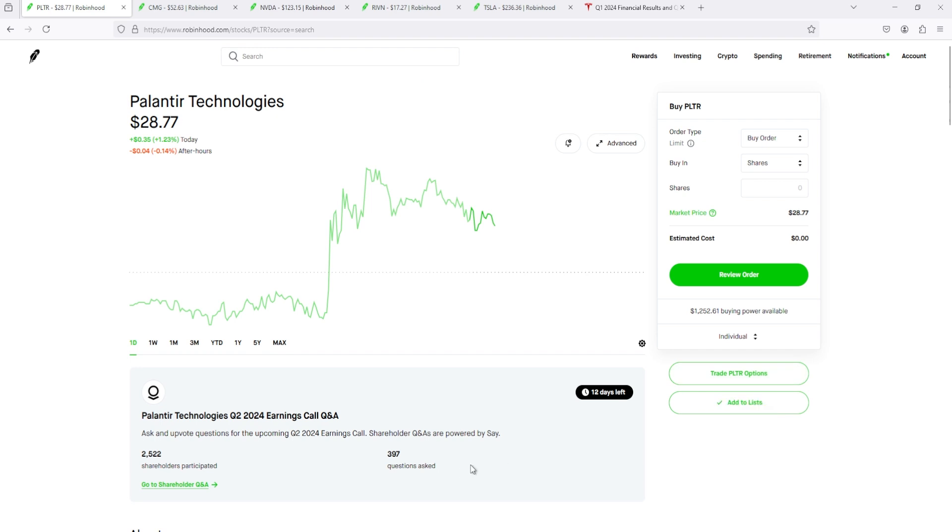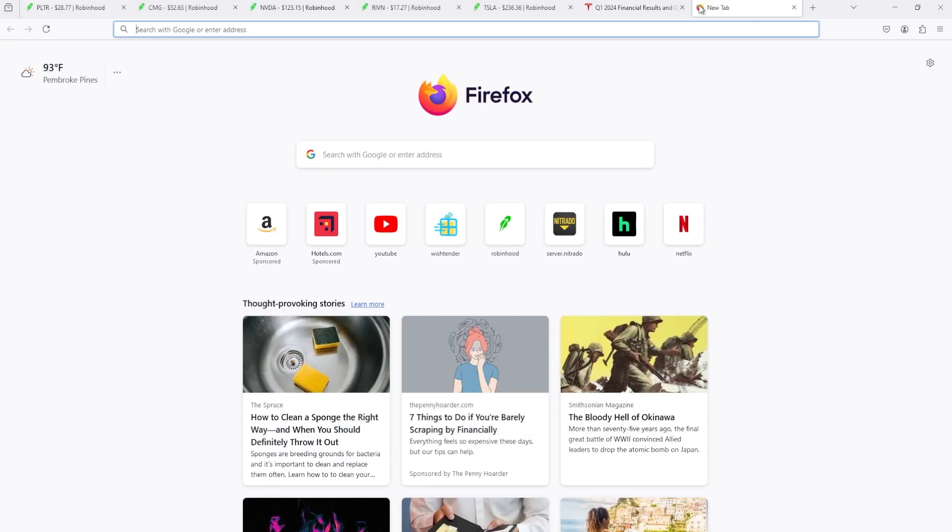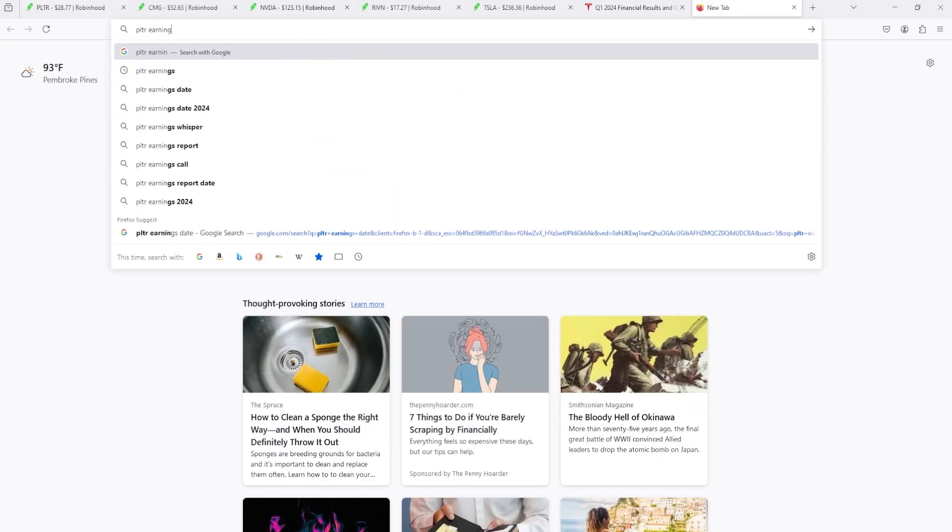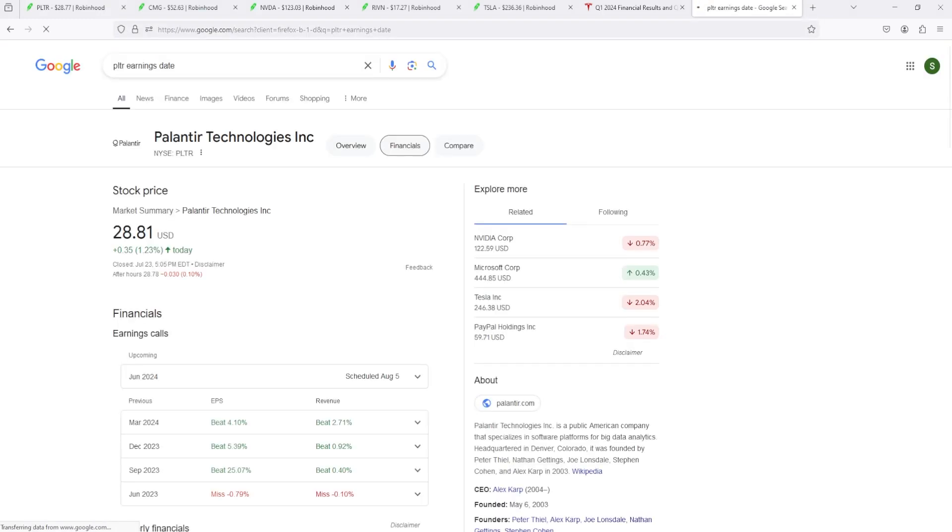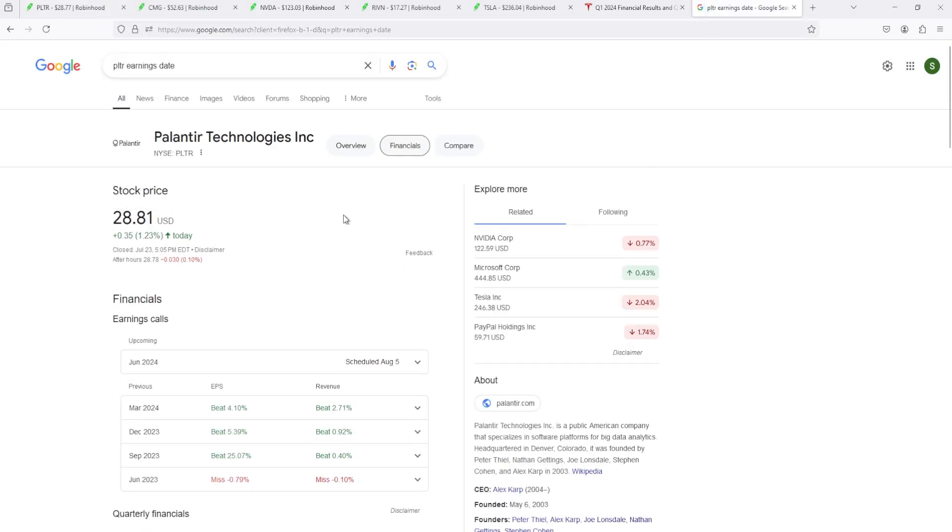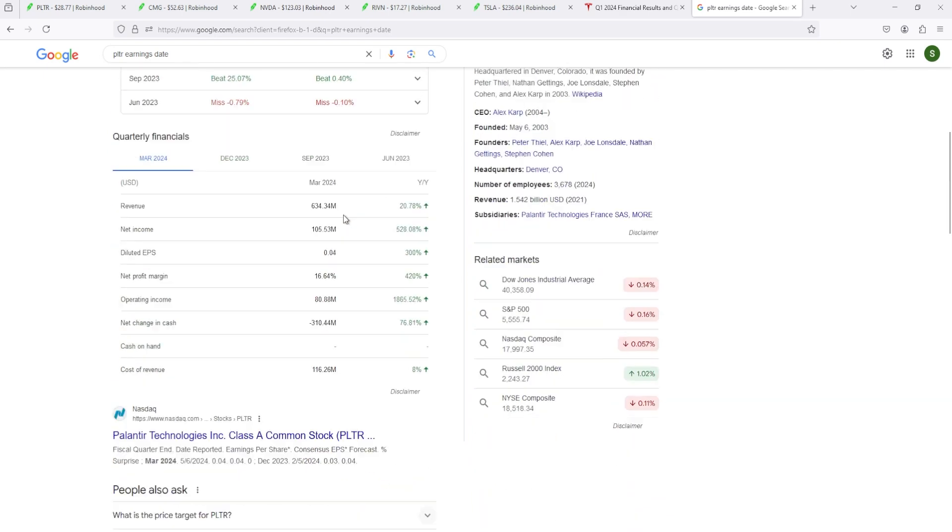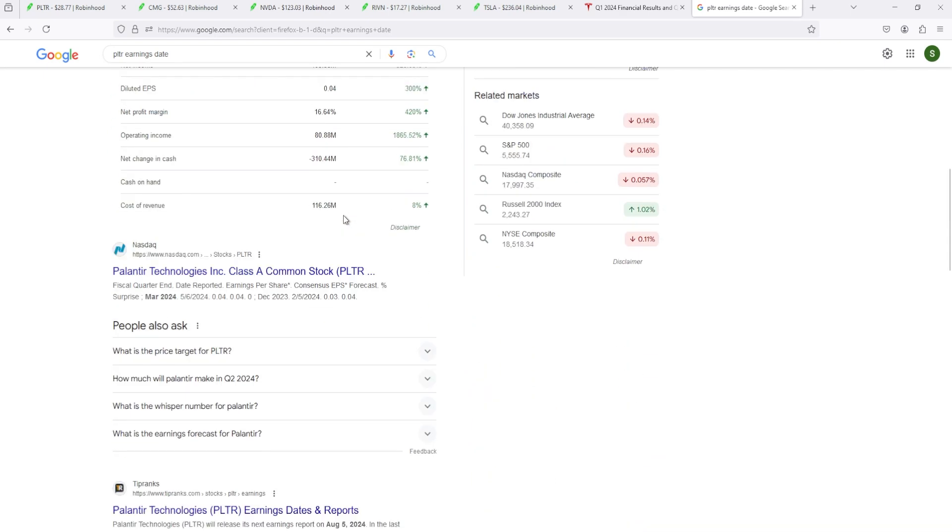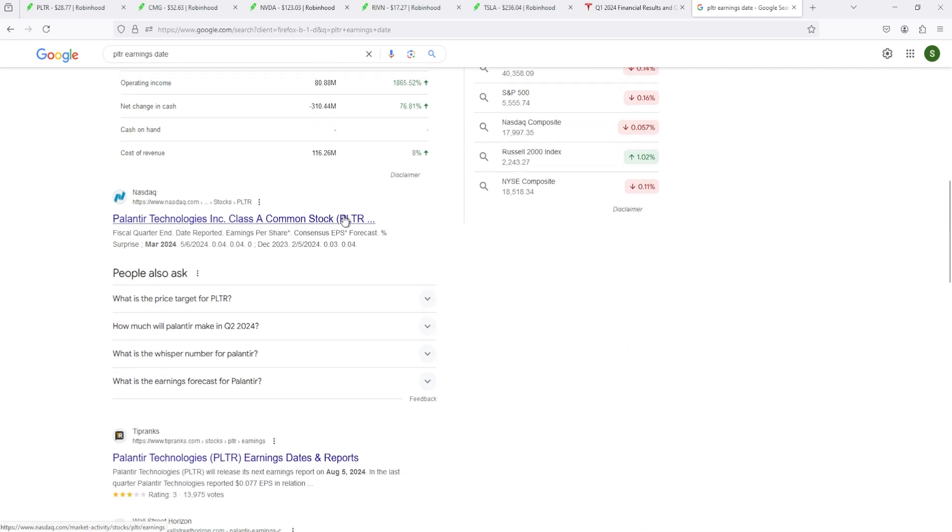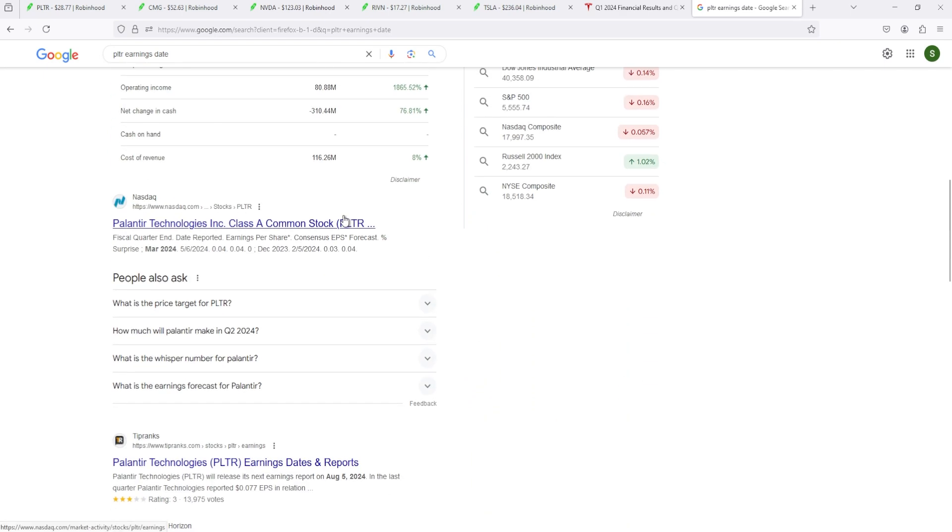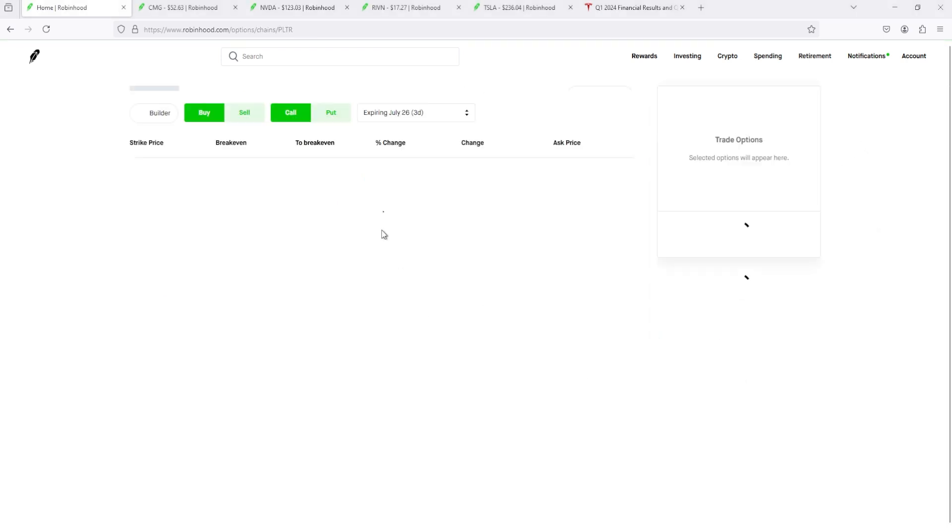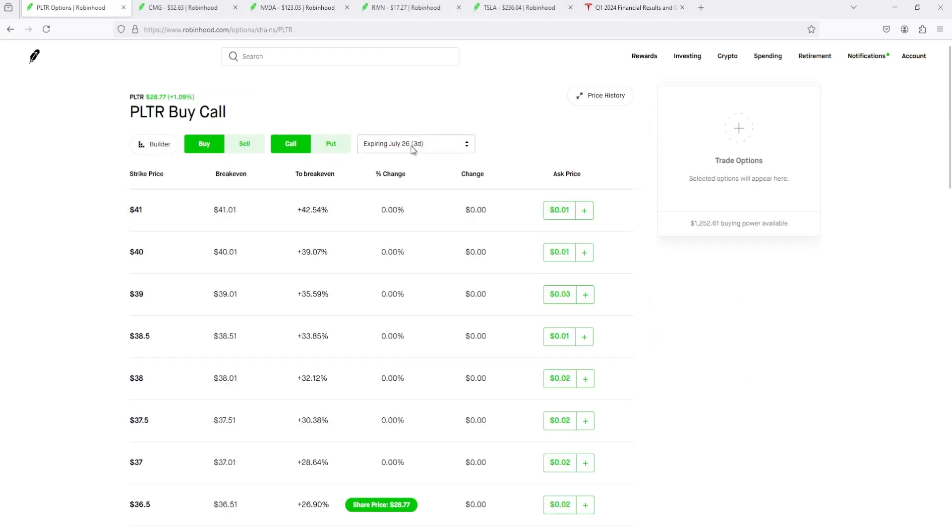Oh, their earnings next week, right? August 5th. One, two weeks, so two more weeks. To be honest, I might buy a Palantir.